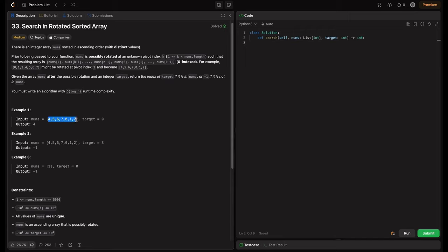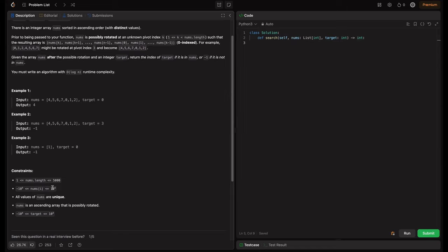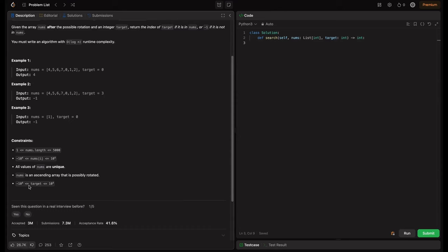In example one, nums is given and the target is zero, which is found at index four, so we return four. The pivot index here is three. In example two, the same array has a different target that is not found, so we return minus one. Same for example three. Constraints: nums length is in the range one to five thousand, values range from -10^4 to 10^4, all values are unique, and the target also lies in that range.